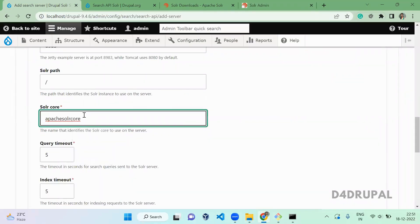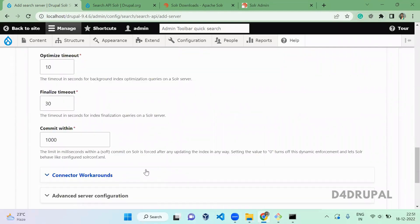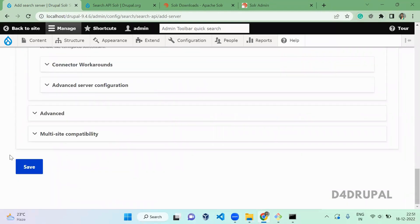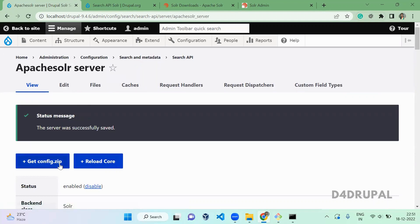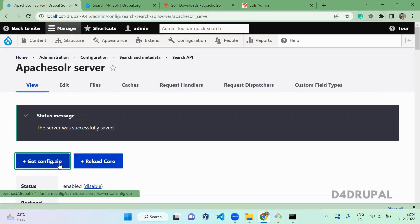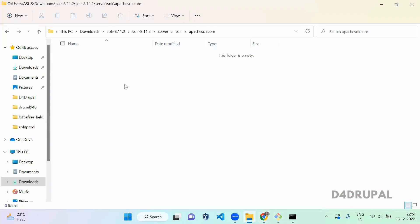Give this core name and submit. Submit this configuration. Once you have submitted, you can get the config file. When you click on it, it will start downloading. I already downloaded that.